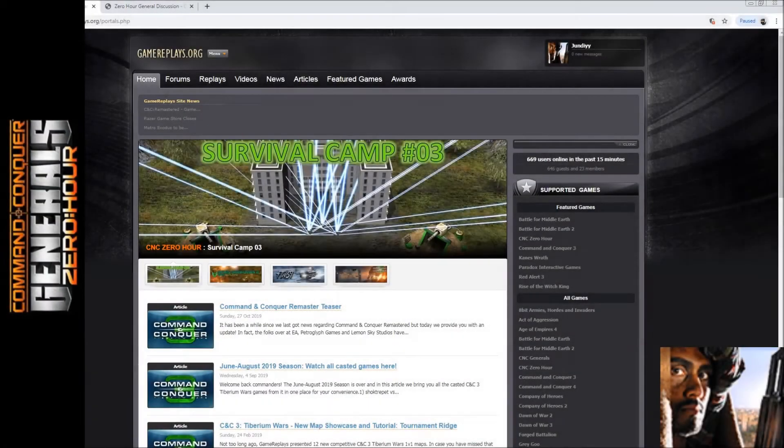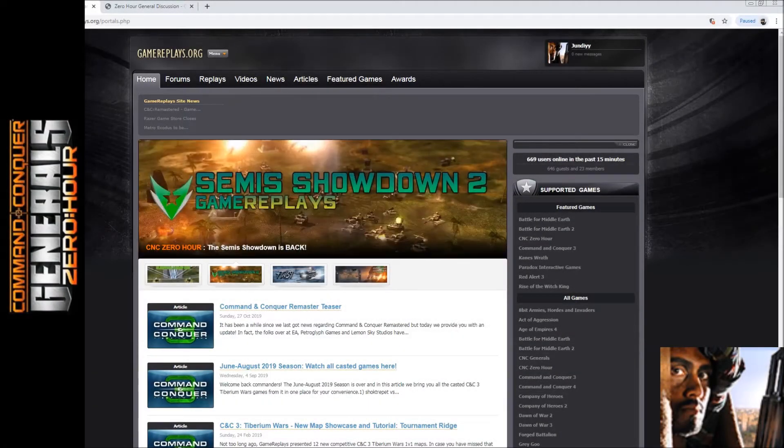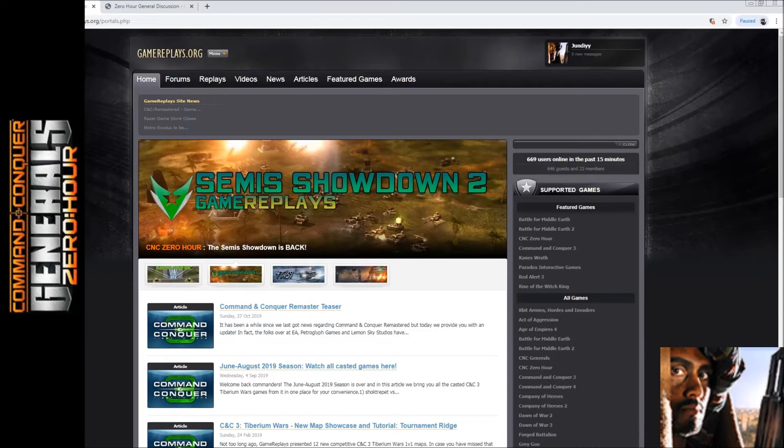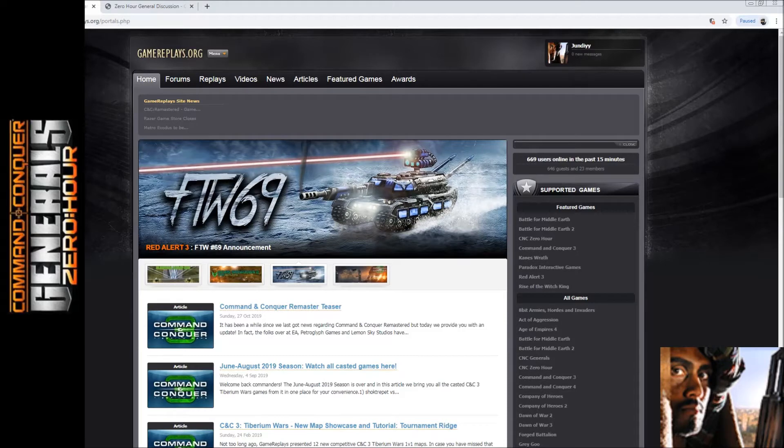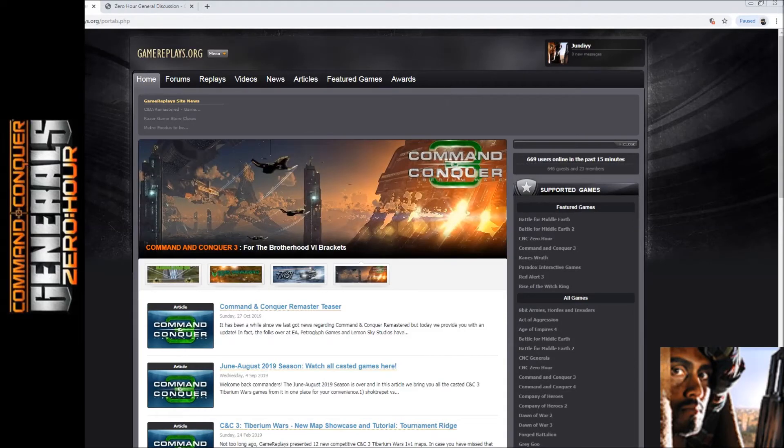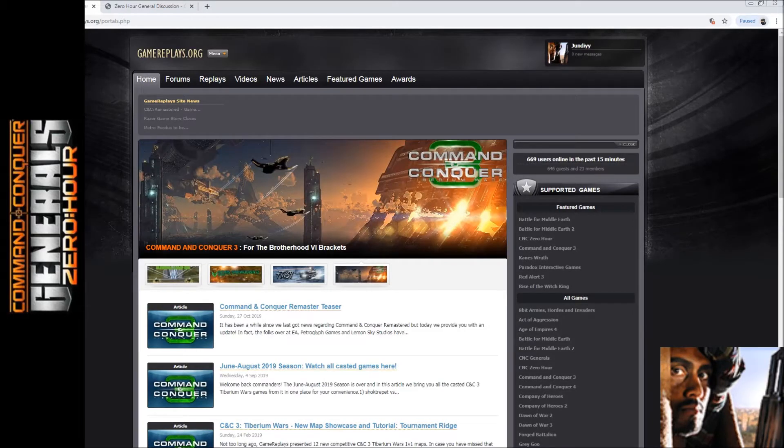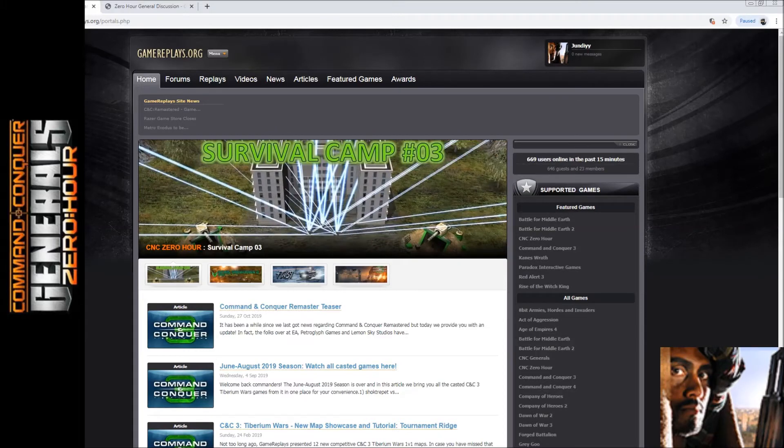Hello and welcome Generals, welcome back to another video. I am your host Joondi, and today we will not be playing or watching any Zero Hour. In fact, I am actually inviting you to two tournaments which are currently in the sign-up stages, so you are welcome to come and join them.